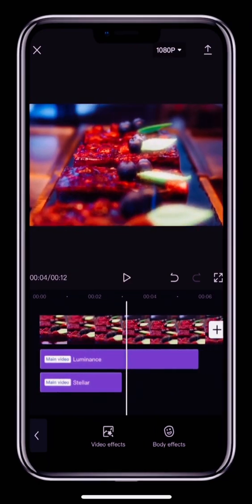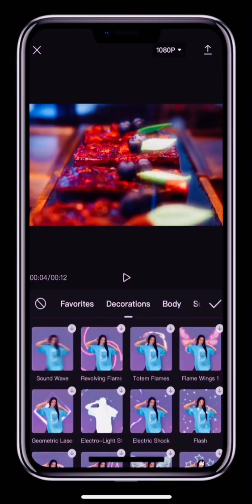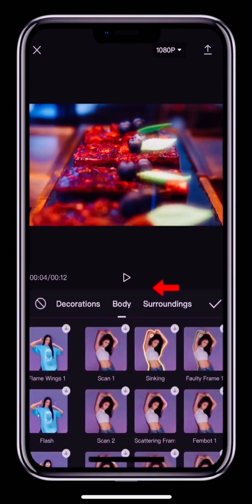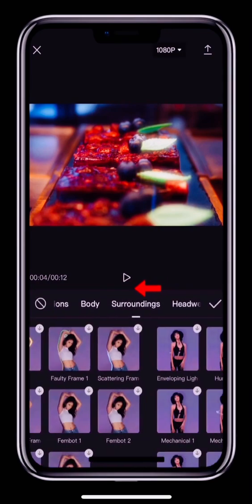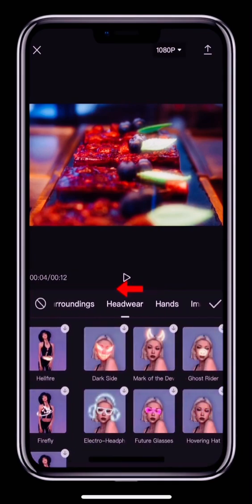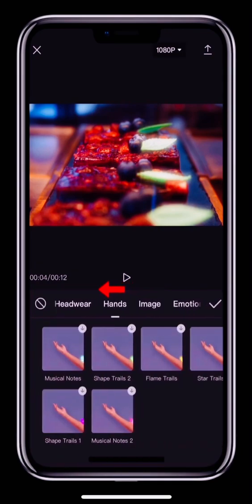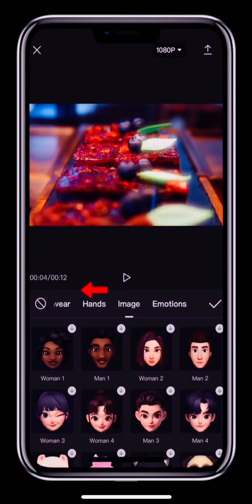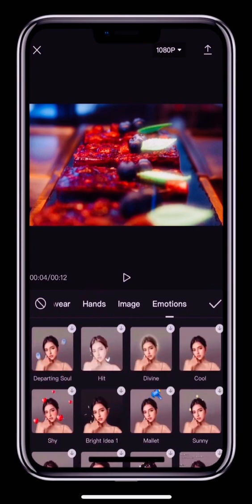The other effects category is Body Effects. These effects can be applied to the human body — you can try them yourself. They work in the same way as the video effects.